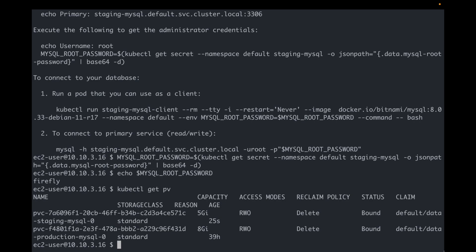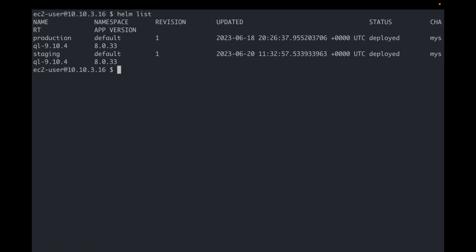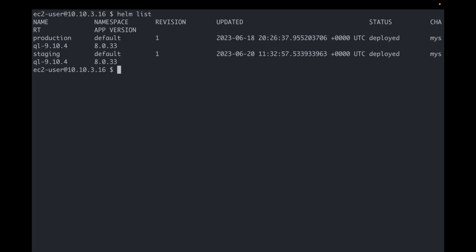Okay, so if I run helm list now, notice that I'm running the same MySQL chart twice. One release is called production and the other one is called staging.